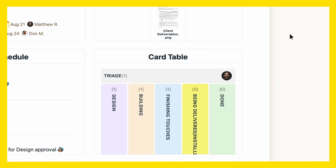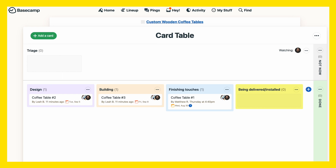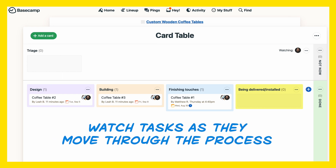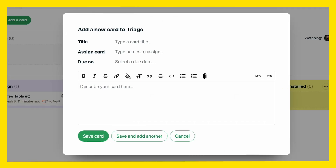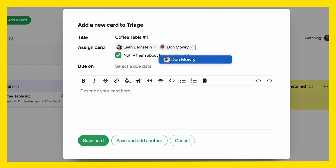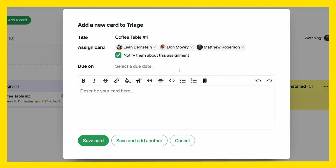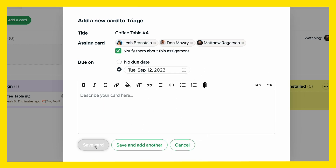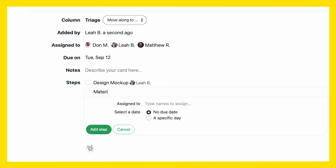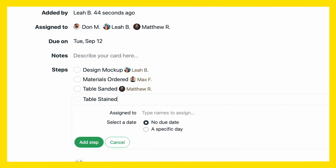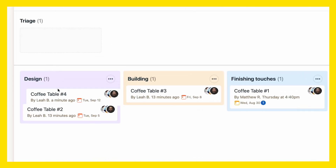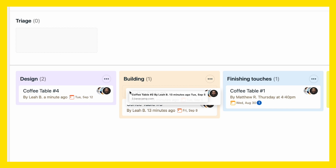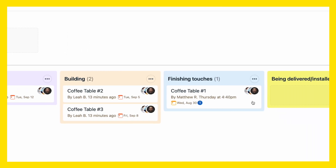Then we have the card table, which is where you can watch tasks as they move through various phases of the process. Just create a card for whatever task you have, assign it to a teammate, throw in a due date, maybe even add a few steps that need to happen before the entire task is finished. Then just move the card along as it completes each phase in the process.